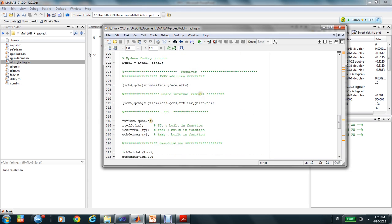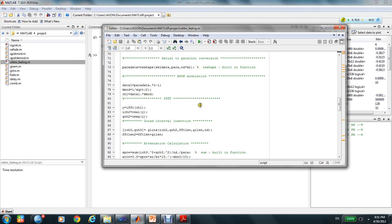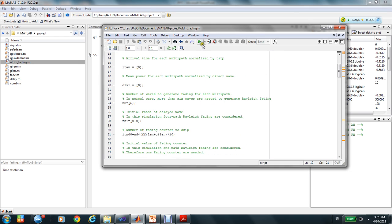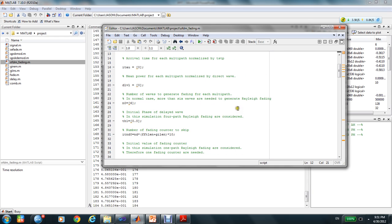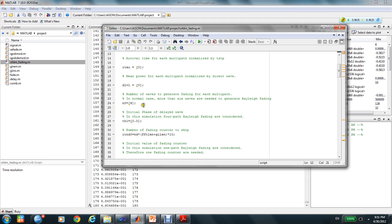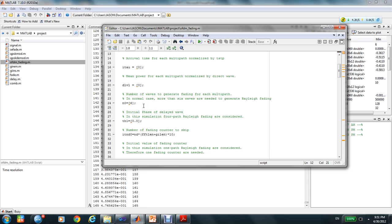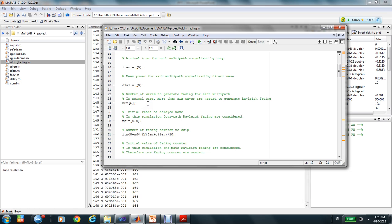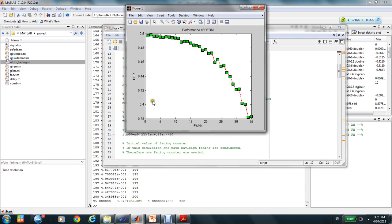Let's see how to run this program. After running this program, you can see the performance of OFDM system.